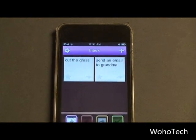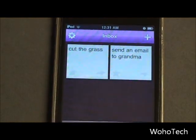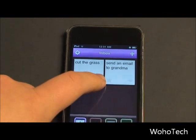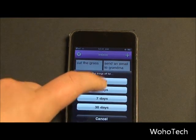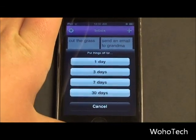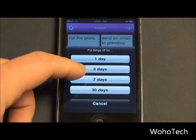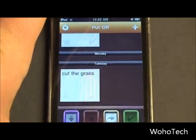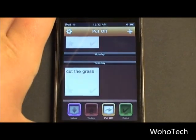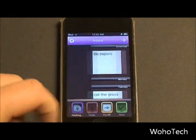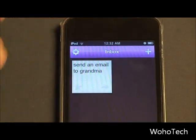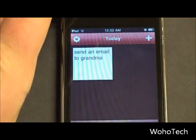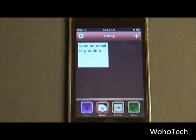Now what if you wanted to put something off for longer or shorter than your set put-off time? Then you basically just press and hold. You get a little option so you can put it off for 1, 3, 7, or 30 days. Because I wanted to put it off for 3 days, it flies over to the Put Off bin, and it is scheduled to go into my Today bin on Tuesday. I go back to my inbox and I want to send an email to grandma today, so I tap the star and it flies to my Today bin.